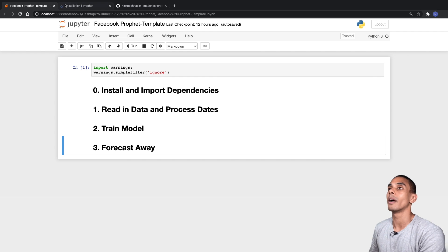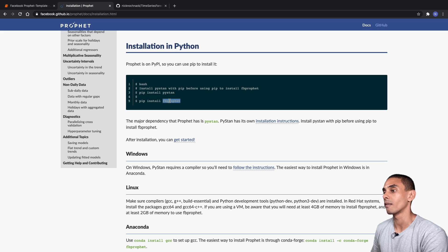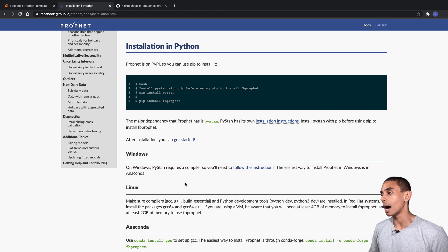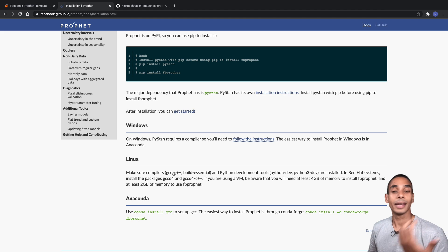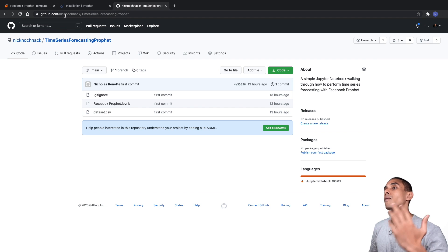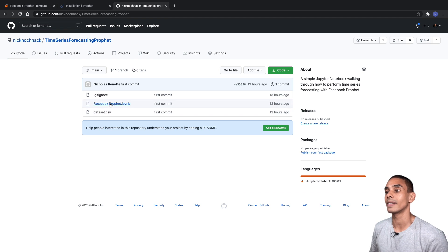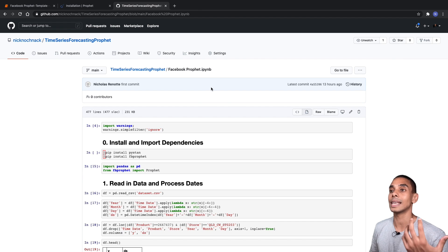To install Prophet we need to run two commands: pip install pystan and pip install fbprophet. If you're on Windows you'll need a compiler — I'll include a link for that. On Mac or Linux it's a bit more straightforward. If you want the code for this tutorial, go to github.com/nicknockknock/time-series-forecasting-prophet. I've included the Jupyter notebook called facebook_prophet.ipynb with all the code and a test dataset.